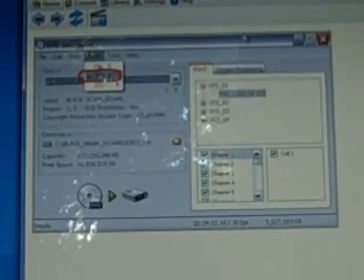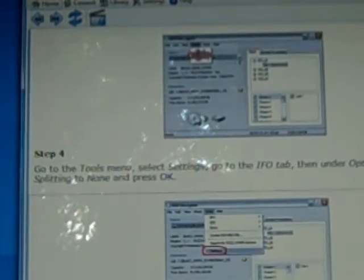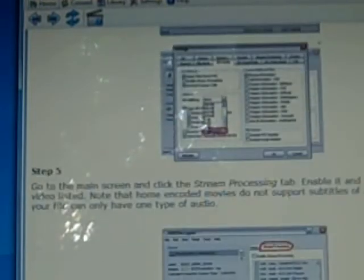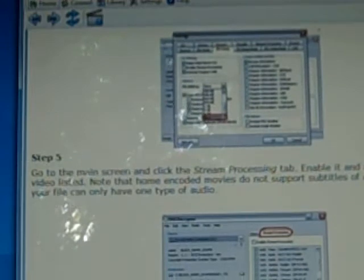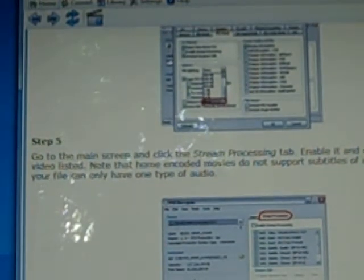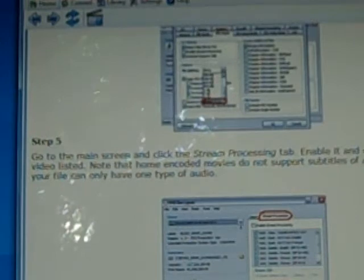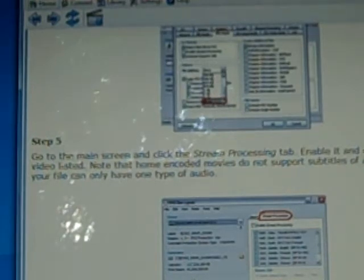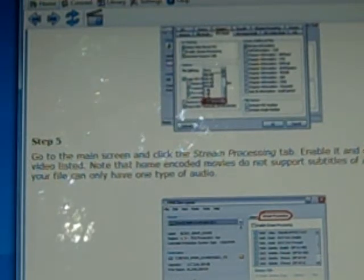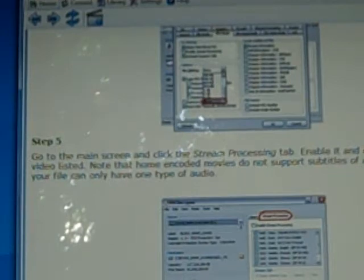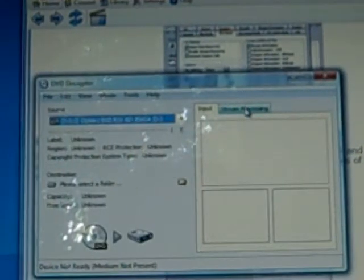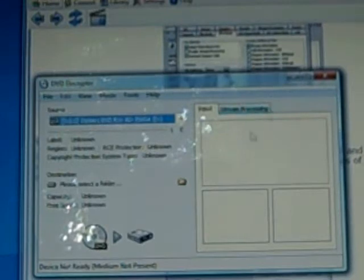Let's go back into here and they do give you pretty basic instructions. Step 5 is to go to the main screen and click the stream processing tab. Enable it and only select the first video listed. Note that home encoded movies do not support subtitles and your file can only have one type of audio. Let's go to stream processing which is over here on the right hand side.